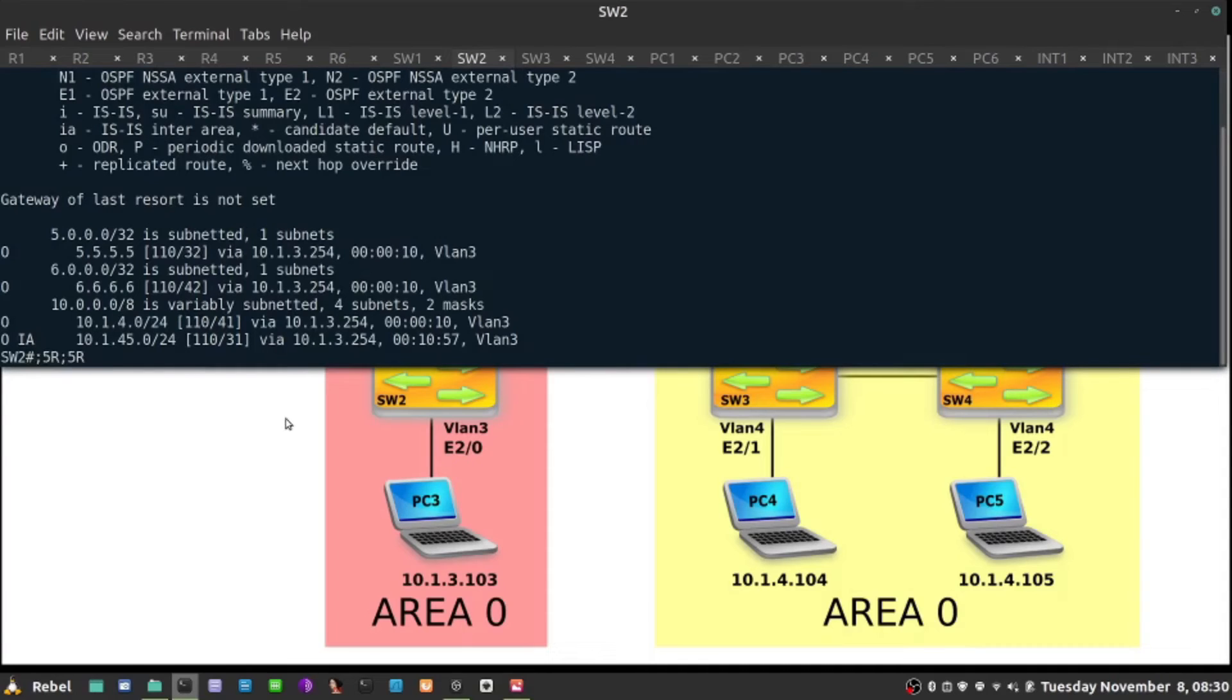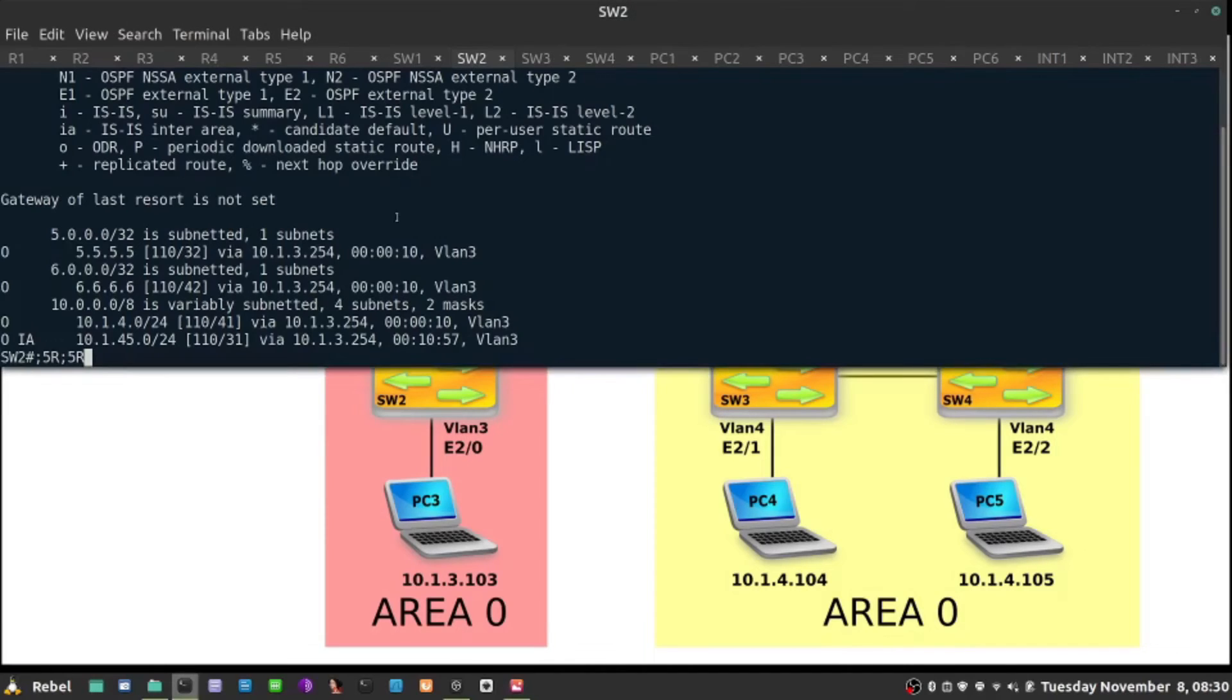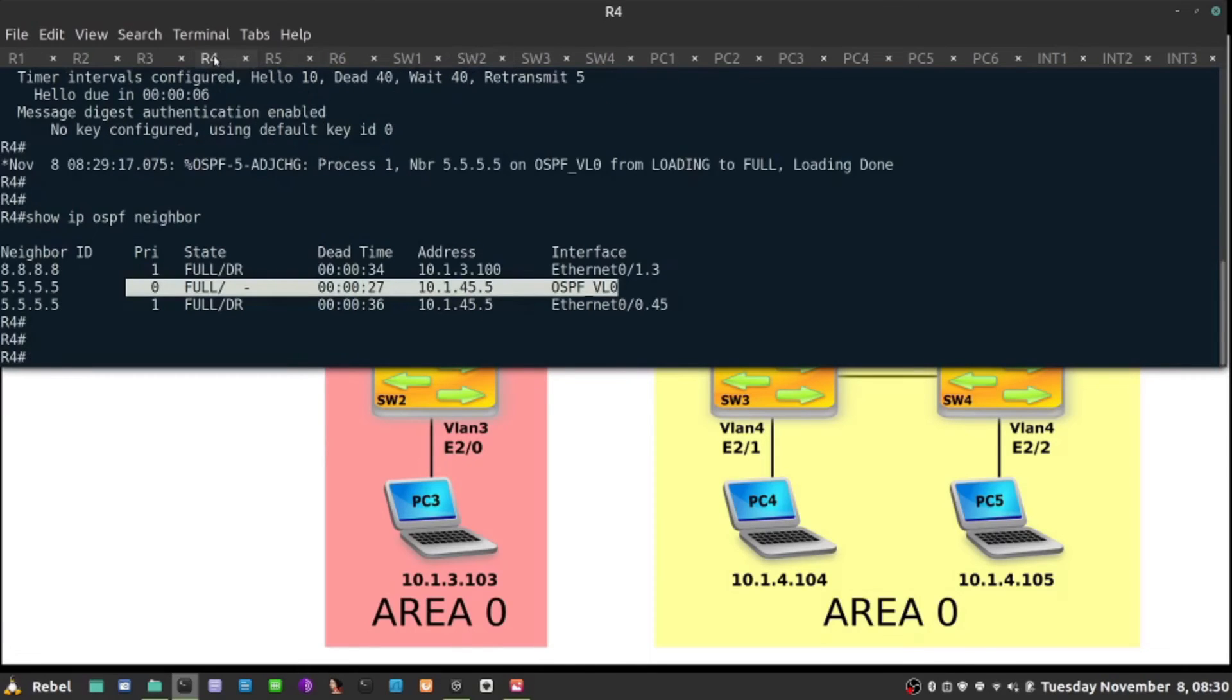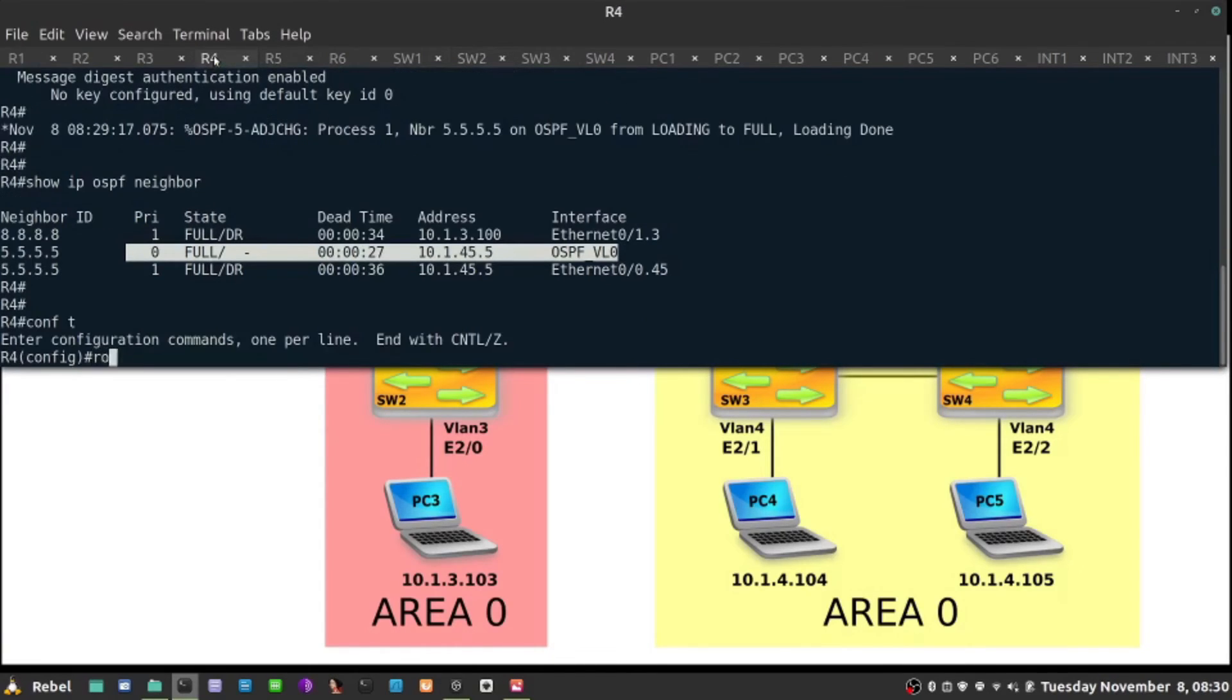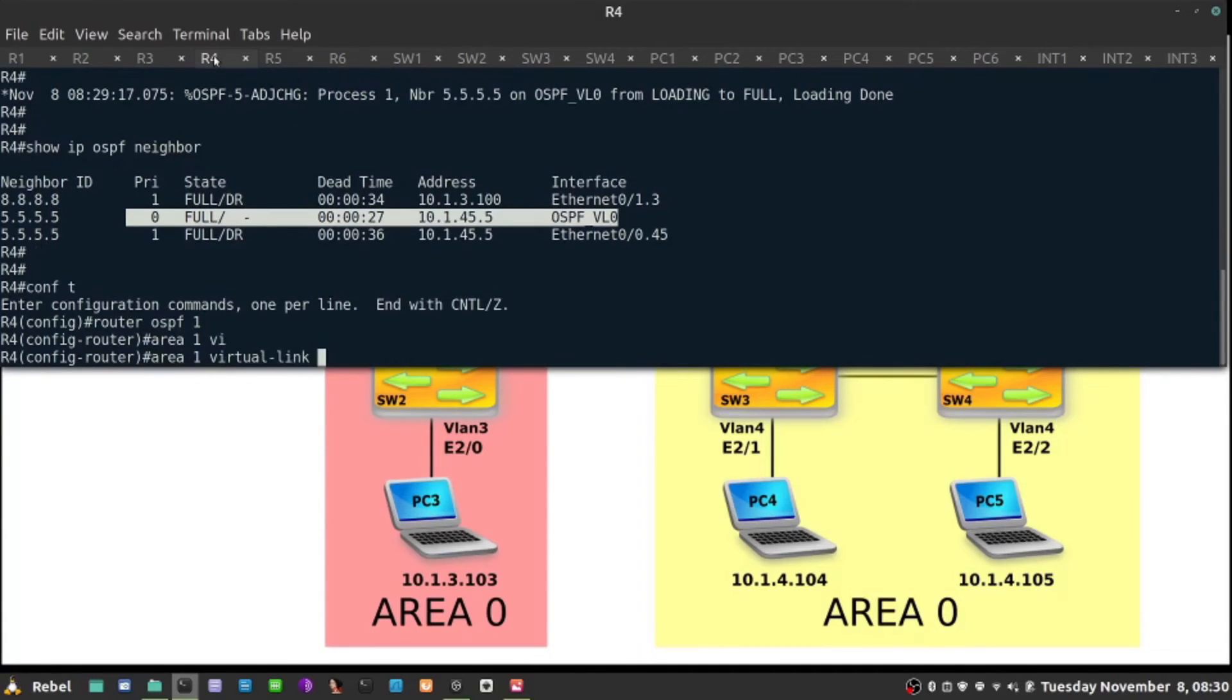Since I am now using authentication on the virtual link as well, I might as well use the password on that link. I'm going to go to R4, go back to my routing process, router ospf 1, and say area one virtual link towards 5555 is going to use message digest key number one md5, password will be cisco.